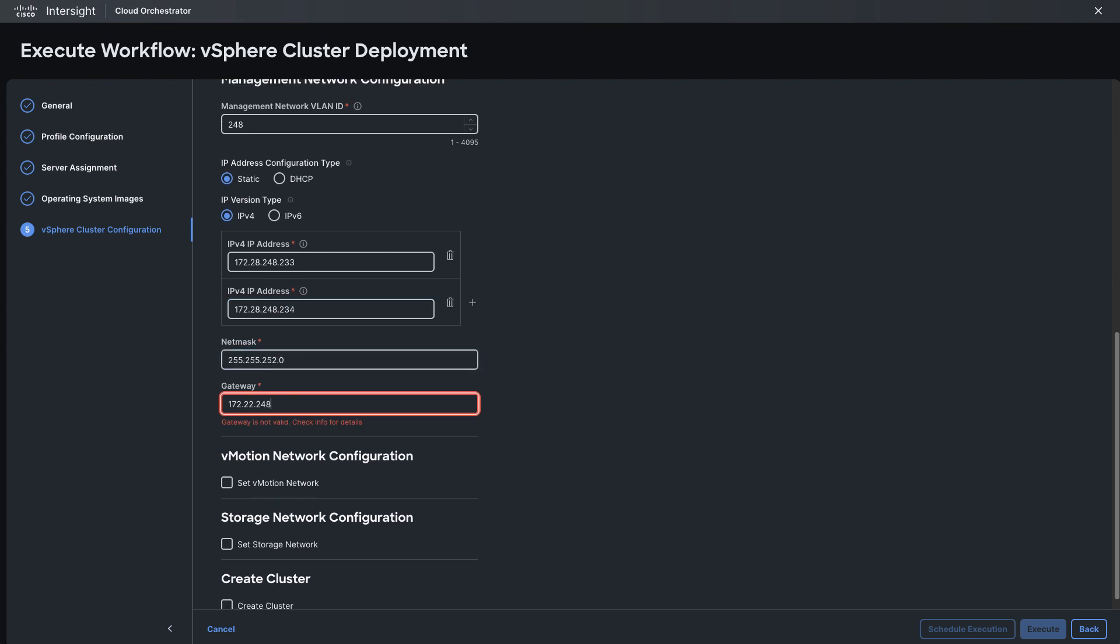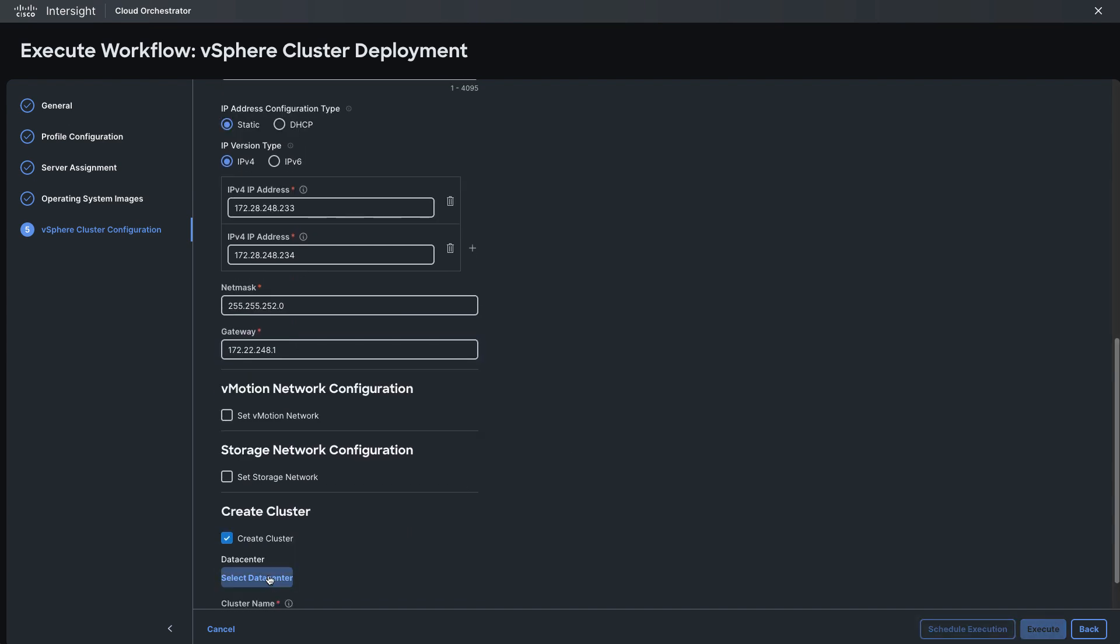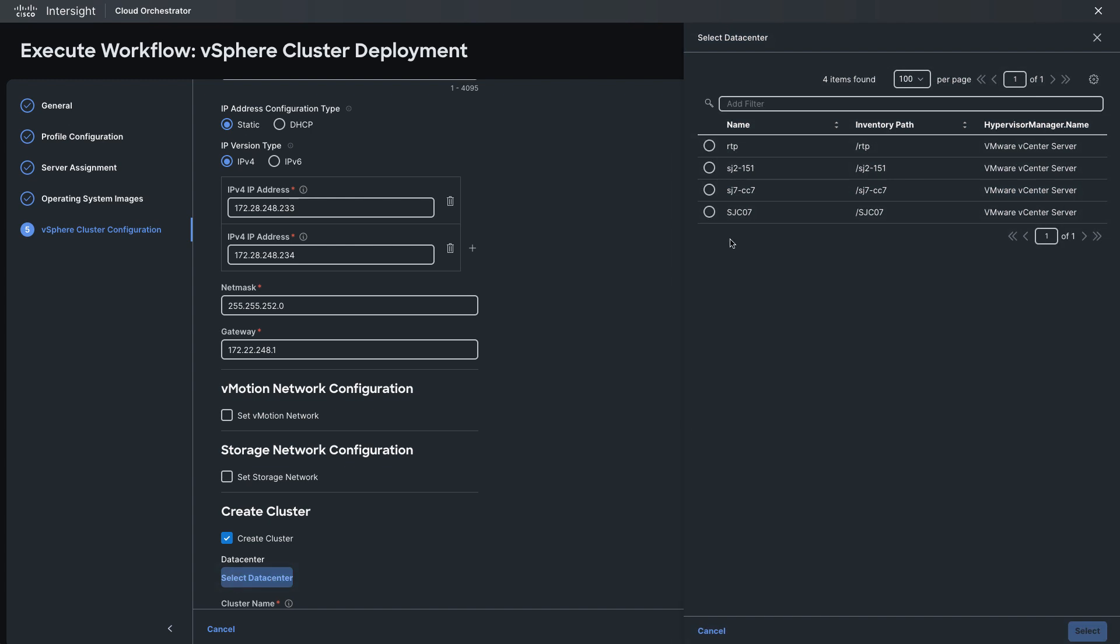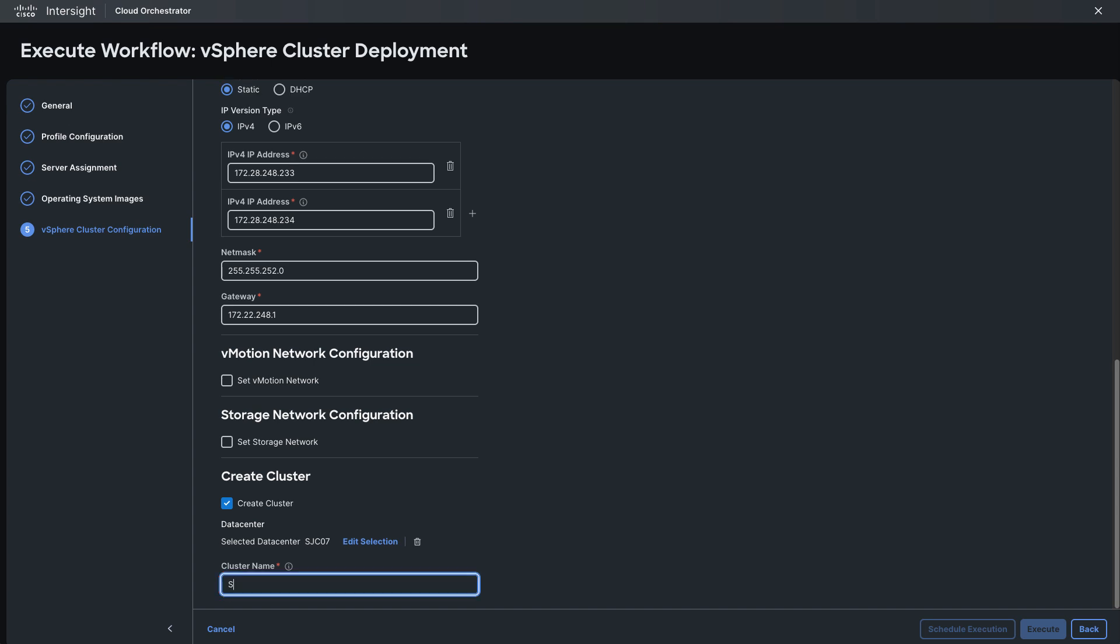And once all those are in place I'll select my data center. This is coming from Intersight's vCenter inventory so you want to make sure your vCenter is already connected so this is visible. But I'll add this cluster to an existing data center, give it a name, and at that point I'm ready to execute the workflow.